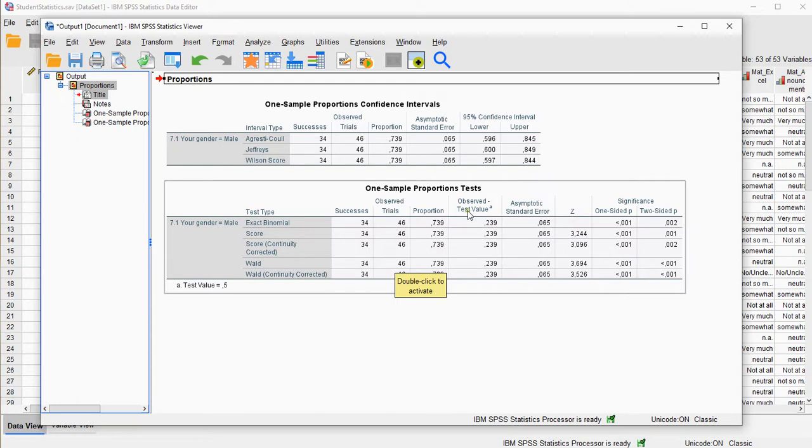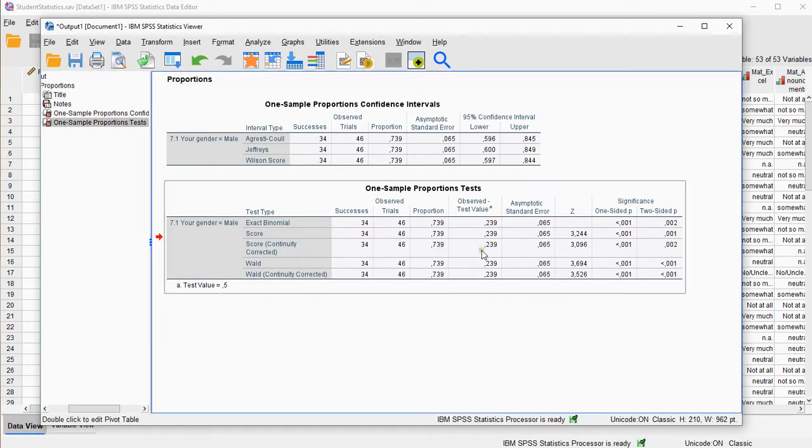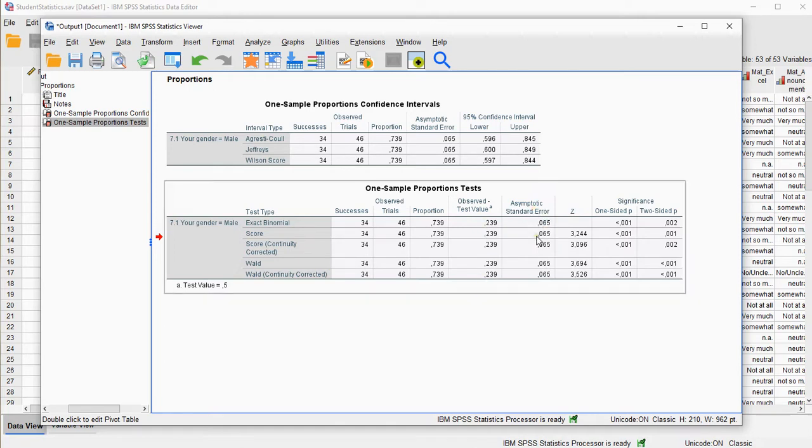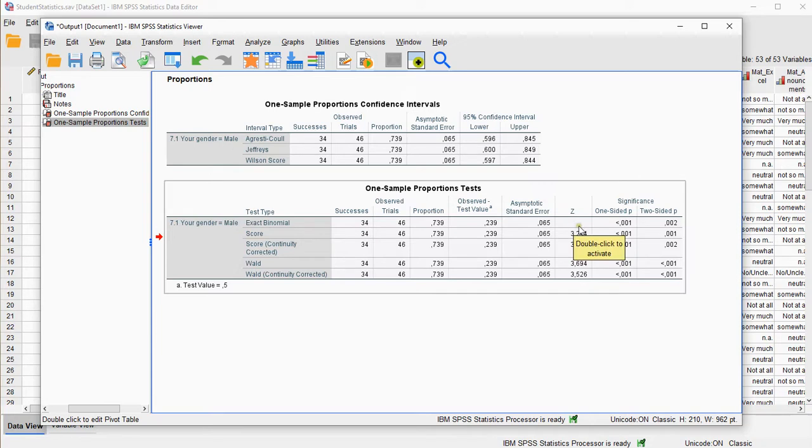The observed test value, this depends a little bit, the test value of 0.5, the asymptotic standard error, these are the test scores, the test statistics, the Z values, of course not for an exact binomial, and here are the one-sided significances and here are the two-sided ones.